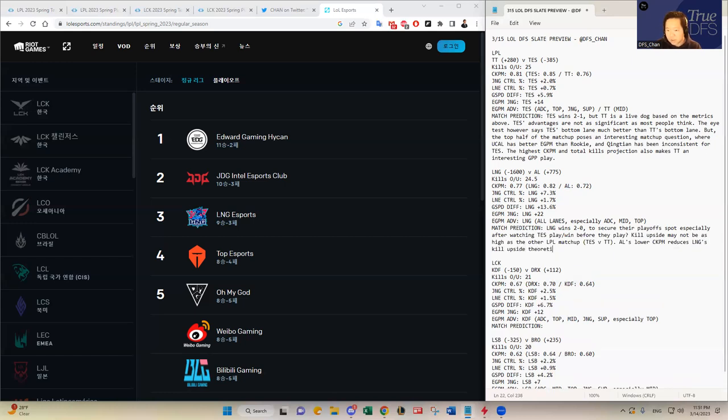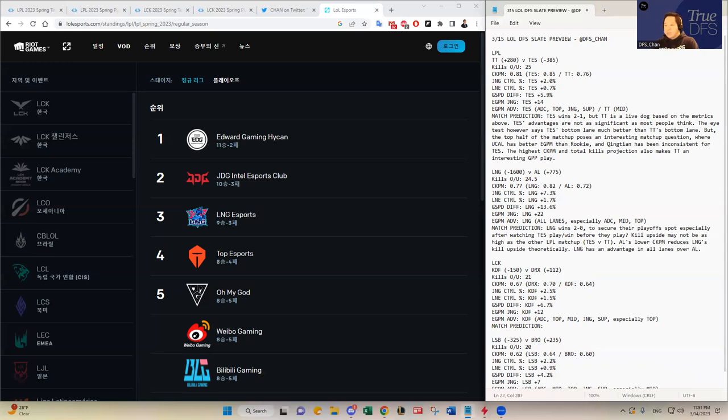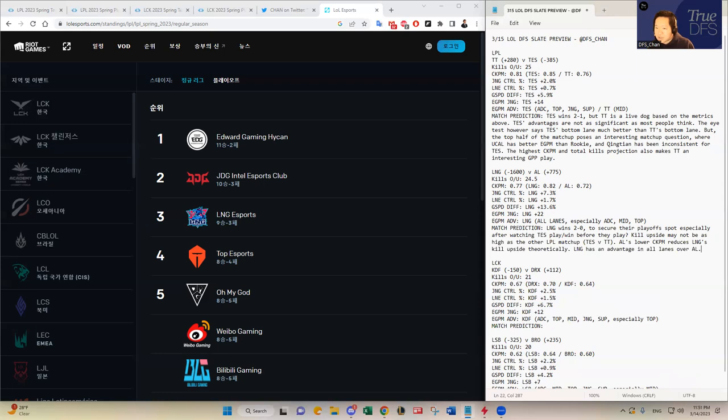Theoretically, LNG has an advantage in all lanes over AL. So yeah, I think LNG should win here tonight. As you see, any metric that I just pointed out on the screen, they have an advantage. Look at the GSPD difference, though. That's huge. By double digits, over 13%. So, I think LNG should definitely win here tonight, unless something crazy happens. I just don't see AL winning two games in a series like this against LNG, who will be motivated to win tonight because of the playoffs implications there.